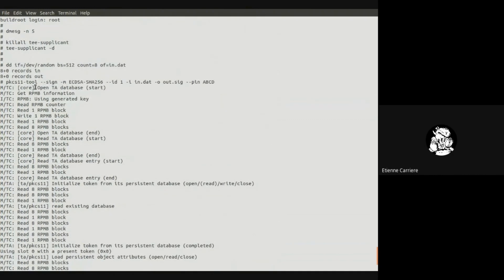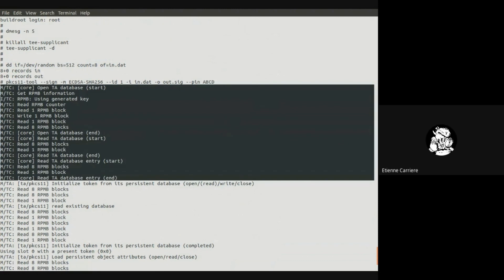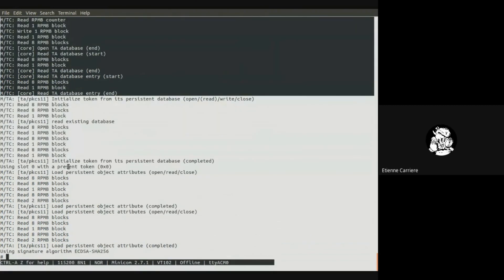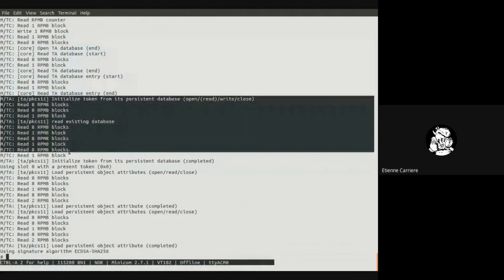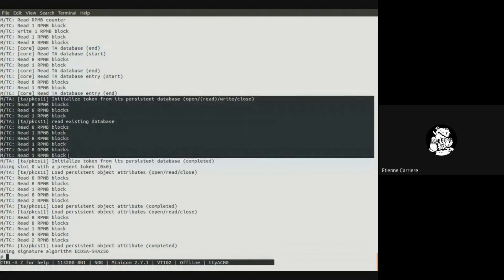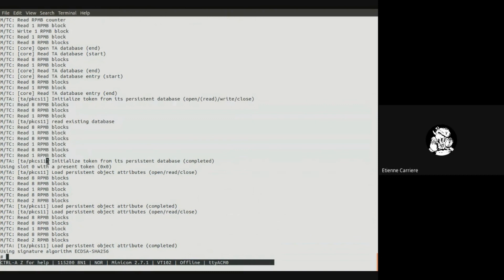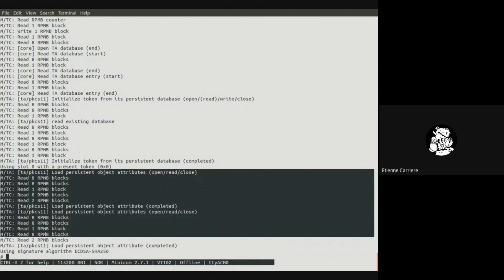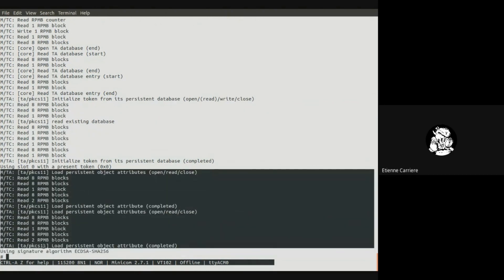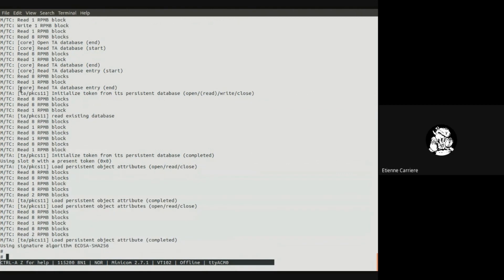We have PKCS11-tool to sign the data. We see that first TEE core loads the TA, it accesses the RPMB from some specific core TA database versioning support. Then the TA initializes and we see that the TA accesses the RPMB device to find its database. Then the PKCS11 TA has to sign, so it looks for the objects, for the private key to perform the signature. It finally finds it and then it uses it.